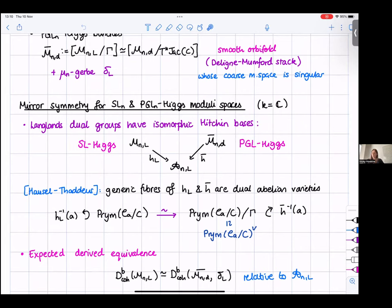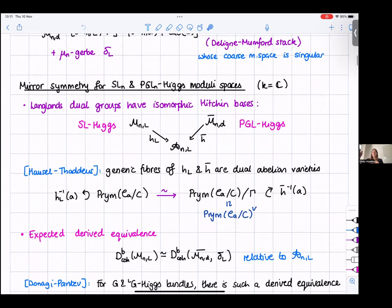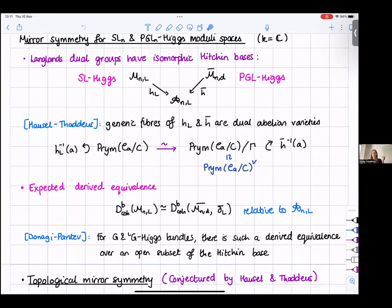As we saw in the GL_N case, the fibers were abelian varieties. Hausel and Thaddeus showed that the generic fibers of these two Hitchin maps are actually dual abelian varieties. On the SL side you have a Prym variety, and on the PGL side you have the Prym variety quotiented by gamma (the N-torsion in the Jacobian). There's also an expectation of a derived equivalence — the Mukai derived equivalence between dual abelian varieties, which are the fibers of these Hitchin maps, should extend to a derived equivalence between the derived category of coherent sheaves on the SL_N Higgs moduli space and twisted coherent sheaves on the PGL_N side, relative to the Hitchin base.